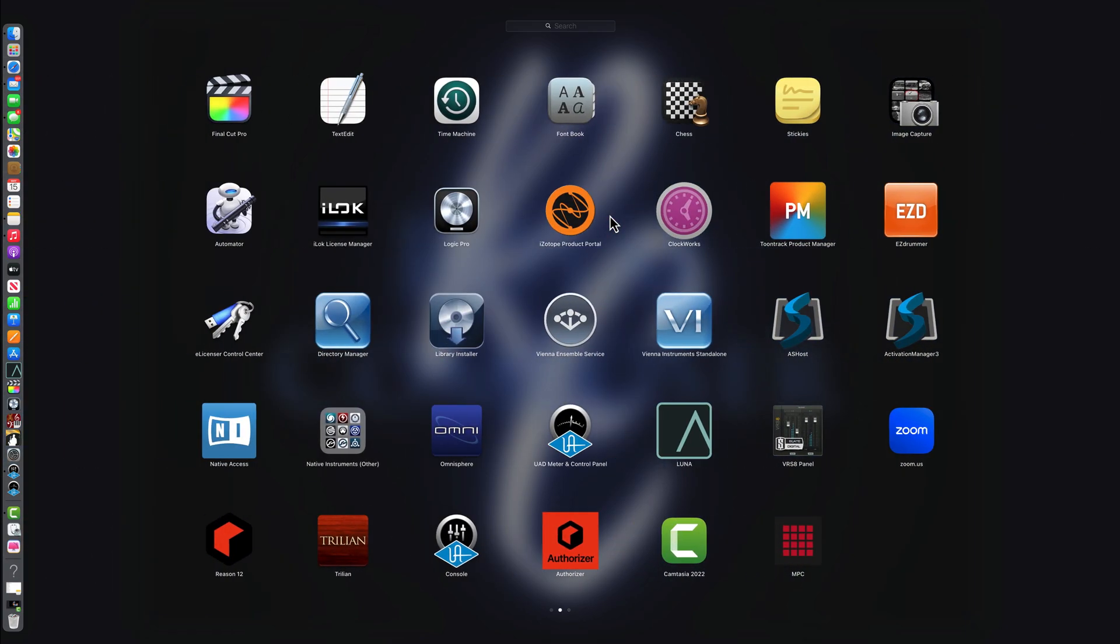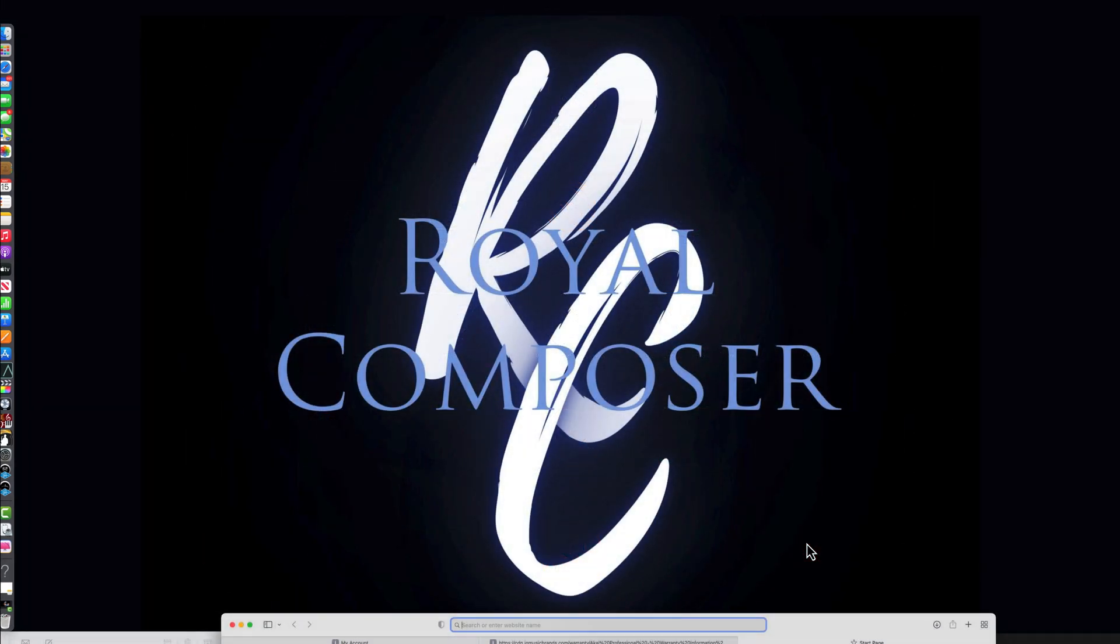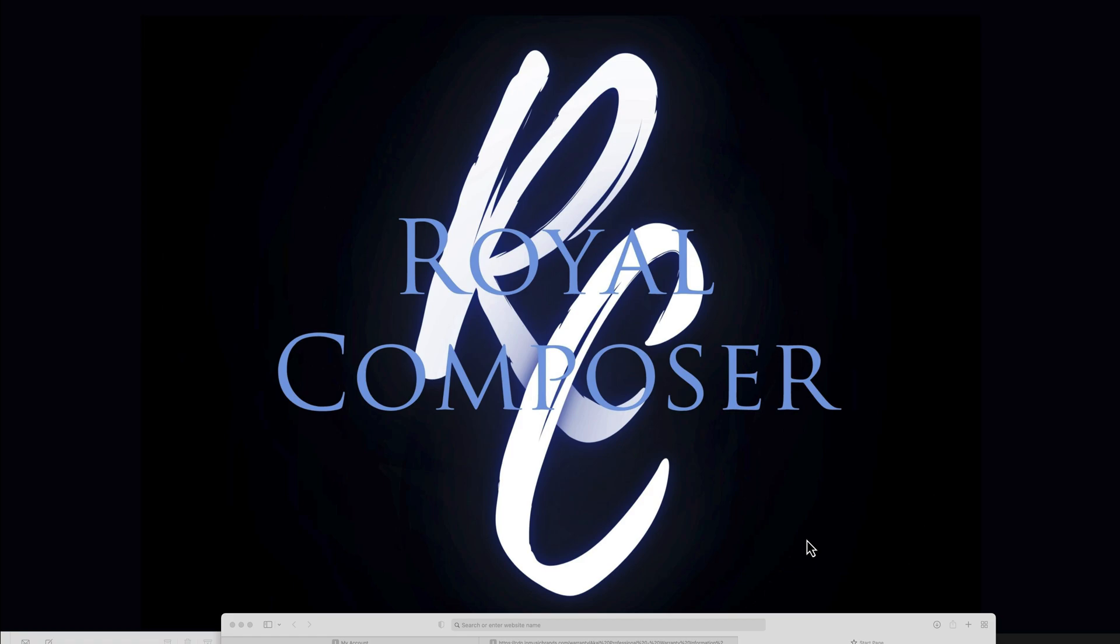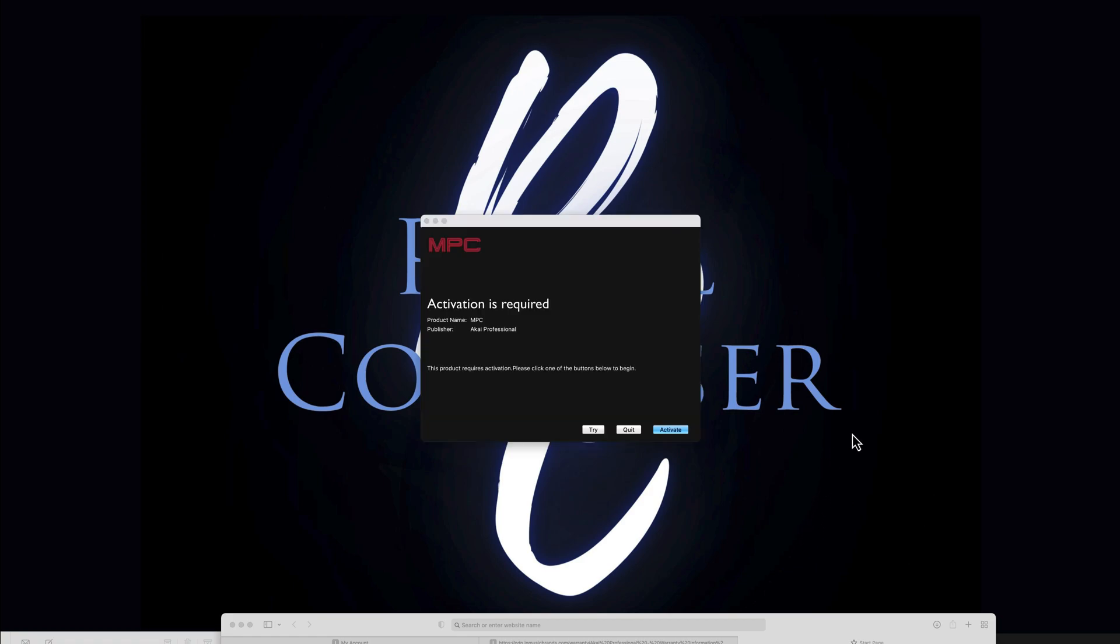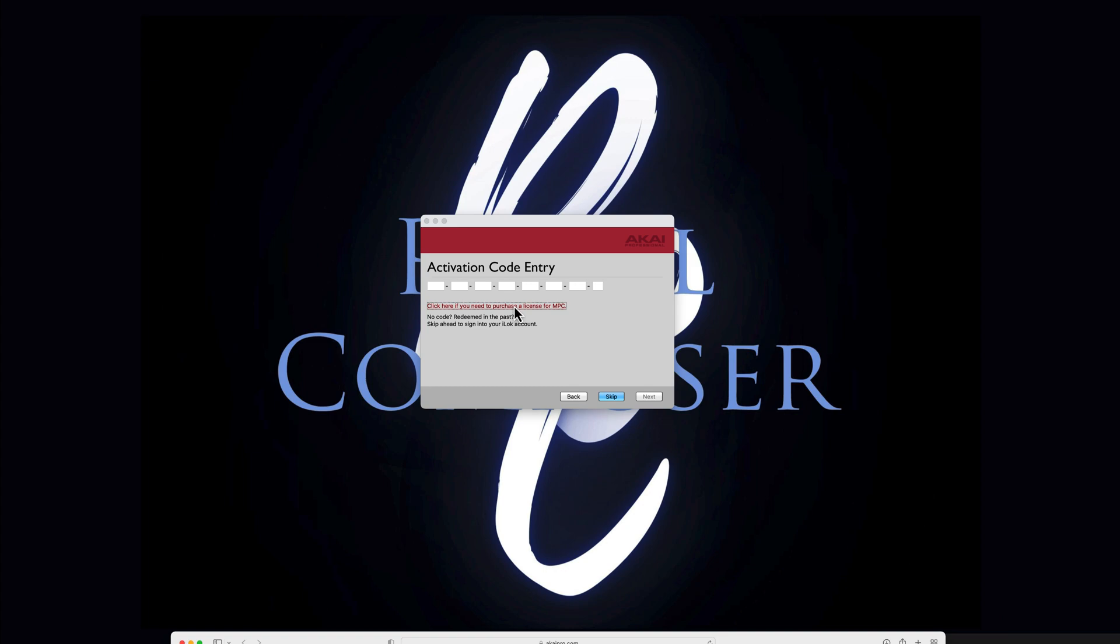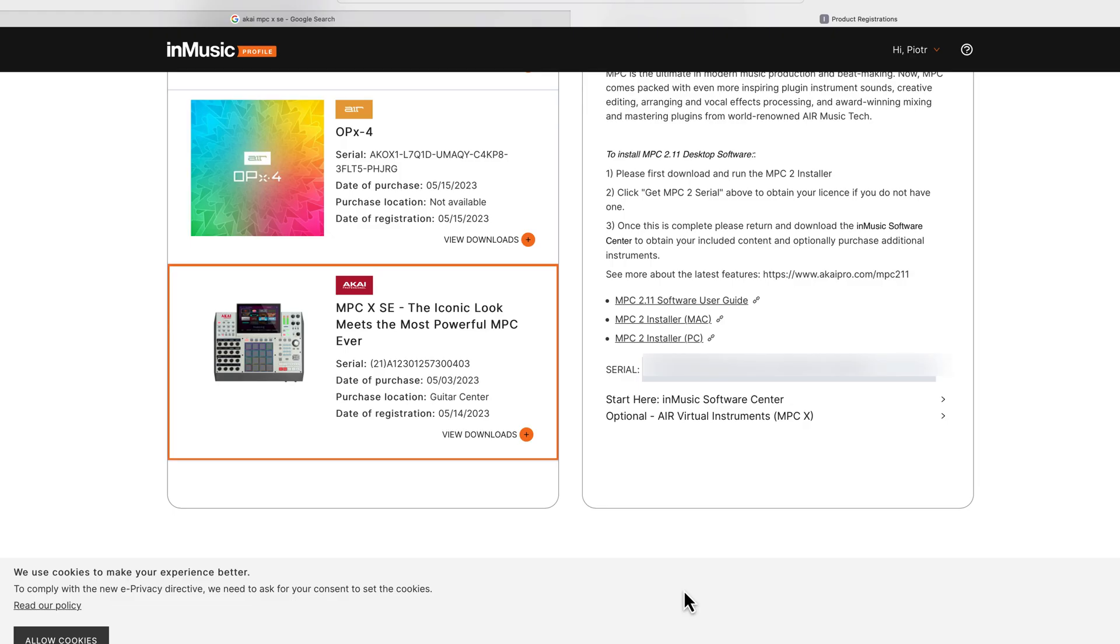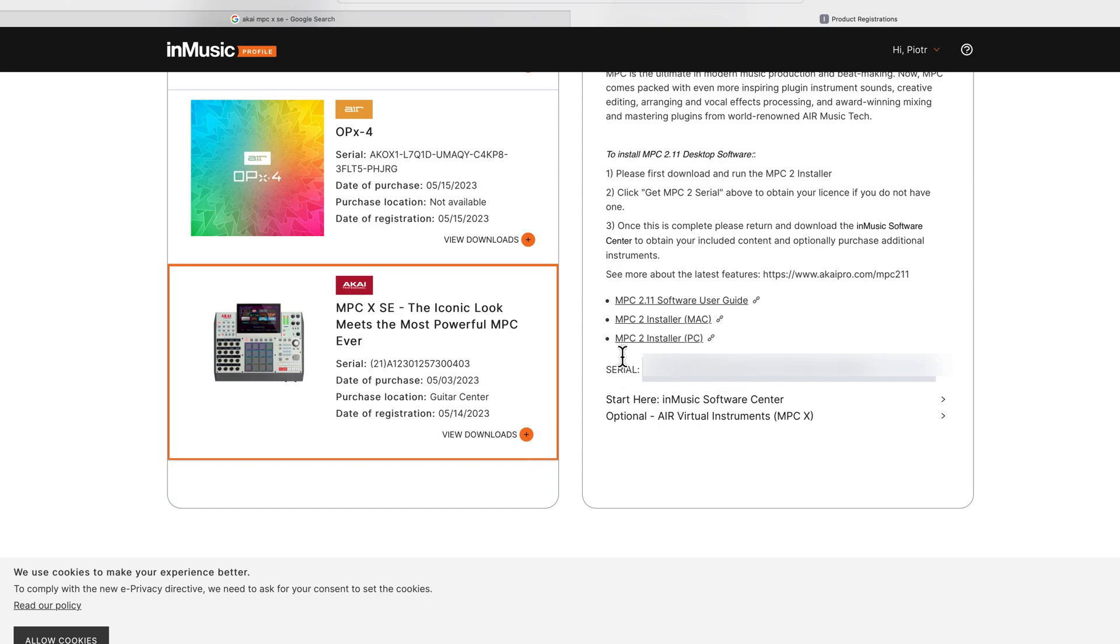If I go here and I scroll, nothing to relate to Akai MPC X. You can find your serial number of the MPC 2 in your InMusic account. You find the MPC X, you press this plus button, you go to this page on the right, and there is a serial number which you copy and then you paste it into the activation window.